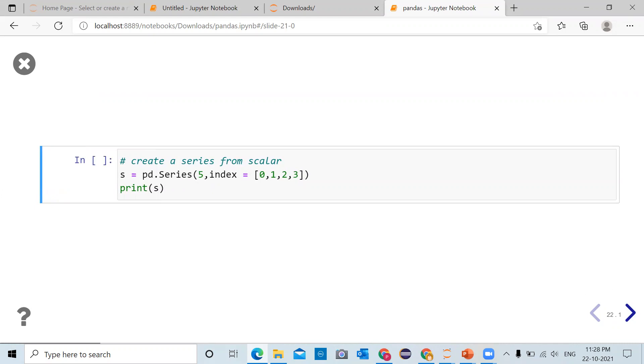So to create a series from a scalar, you have to call pd.series function and pass it a scalar value. If you pass only a single scalar value then a panda series of single element will be created.